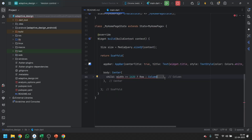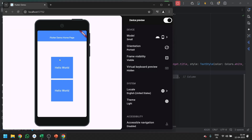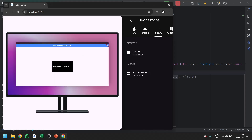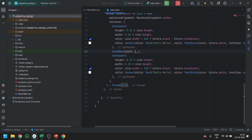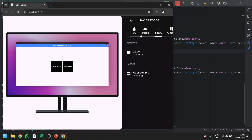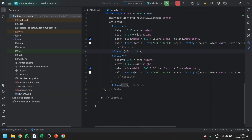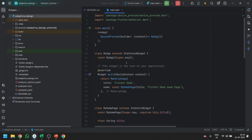Now you can see — if I go to Android, any device, it shows in vertical, and on desktop it shows in horizontal. This is what adaptive design means in Flutter development, and we can achieve this design using MediaQuery. That's it for today's video. Thank you.